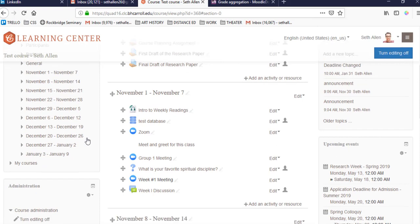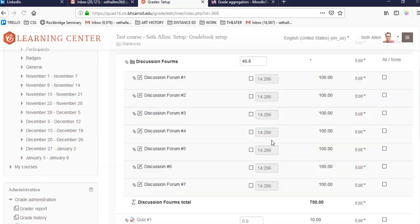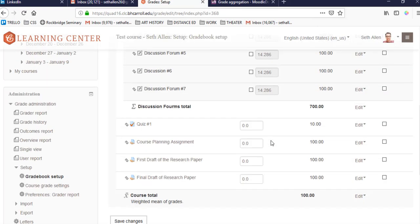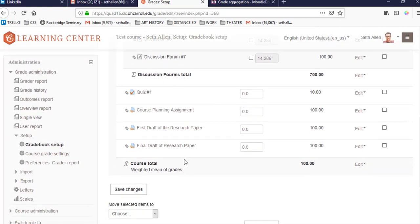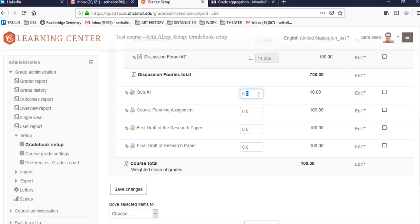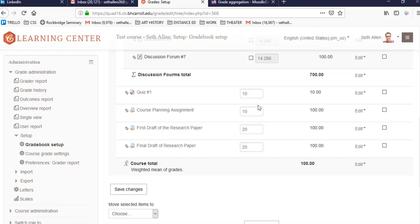When I go back to gradebook setup, I'll see that these new items have been added to the gradebook. And this is what I mean when I say activity-based grade items. You create them on the course homepage and they're automatically added to the gradebook. I didn't have to create these manually. Now it's important that I have these set up. I want to weight them appropriately. So the quiz counts for 10% of the total grade. So I'm going to put a 10 here. Course planning assignment counts for 10% of the final grade. The first draft of the research paper counts for 20% of the final grade. And the final draft of the research paper is 20%. I put those numbers in and I click on save changes.